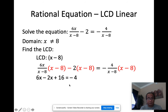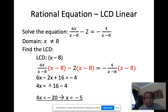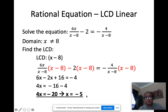Now I simplify: 6x minus 2x is 4x, and I move positive 16 to the other side, making it negative 16 minus 4. That gives 4x = −20. Dividing both sides by 4, I get x = −5. That's how you solve using the LCD.